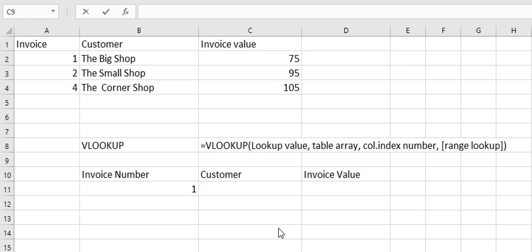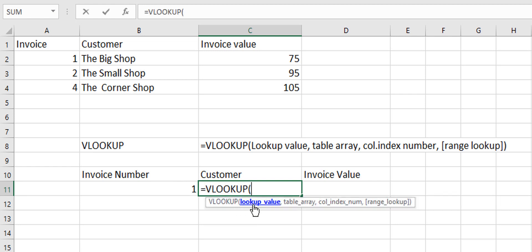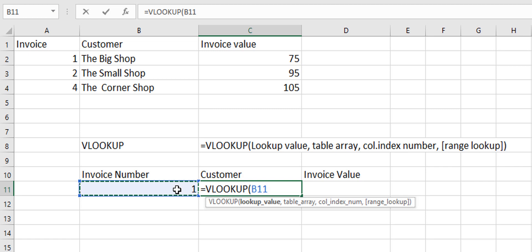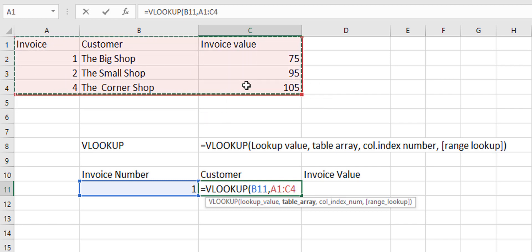So let's look at that by way of building a formula and an example. So we want to look up number one and we want to return the customer. So we'll start with VLOOKUP and the first thing it's looking for is our lookup value. So we're going to select our lookup value. Then it's asking for our table array. So we want to select the entire table.